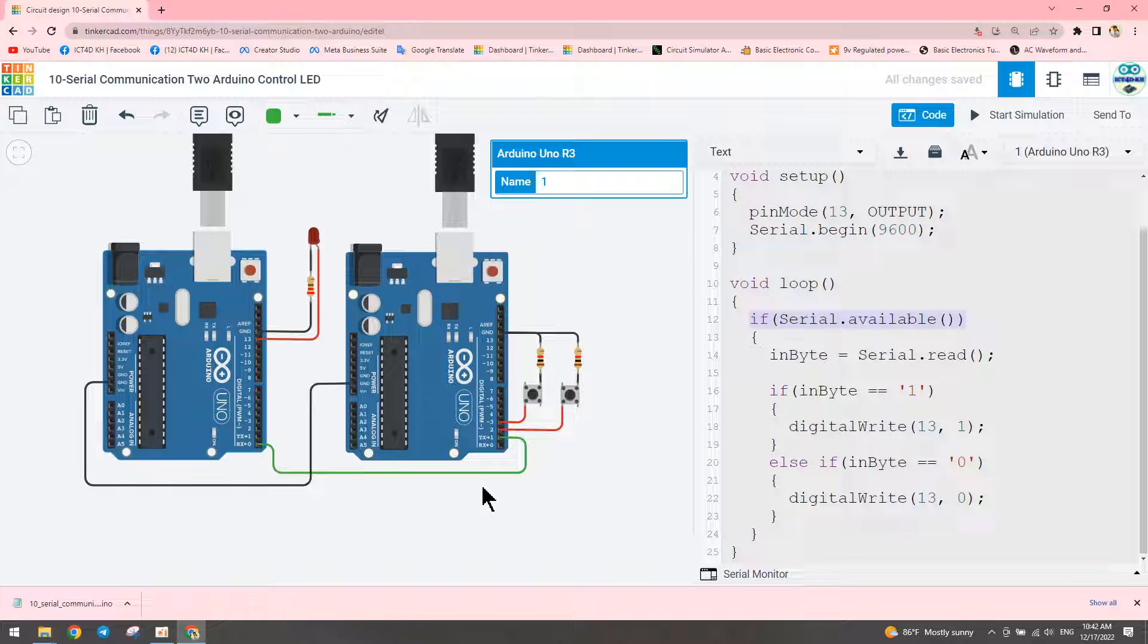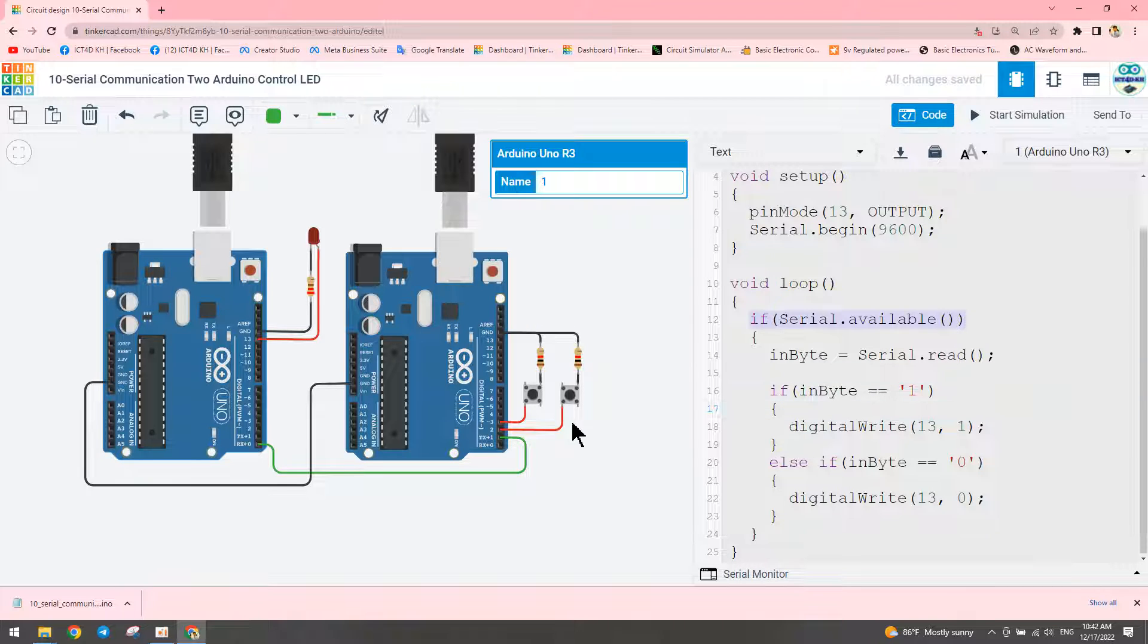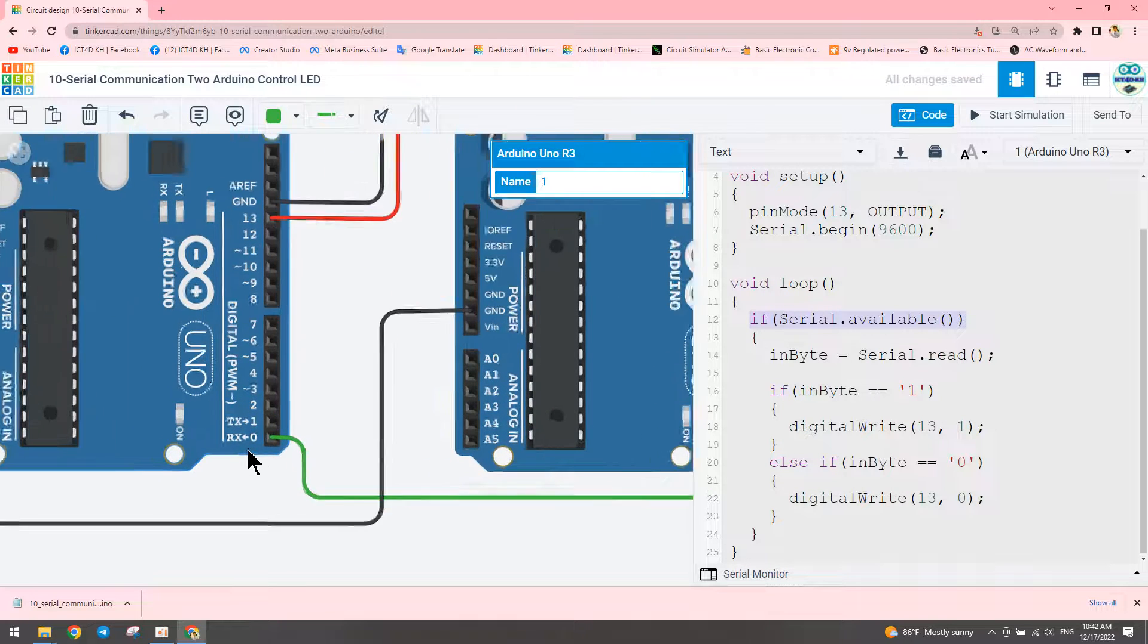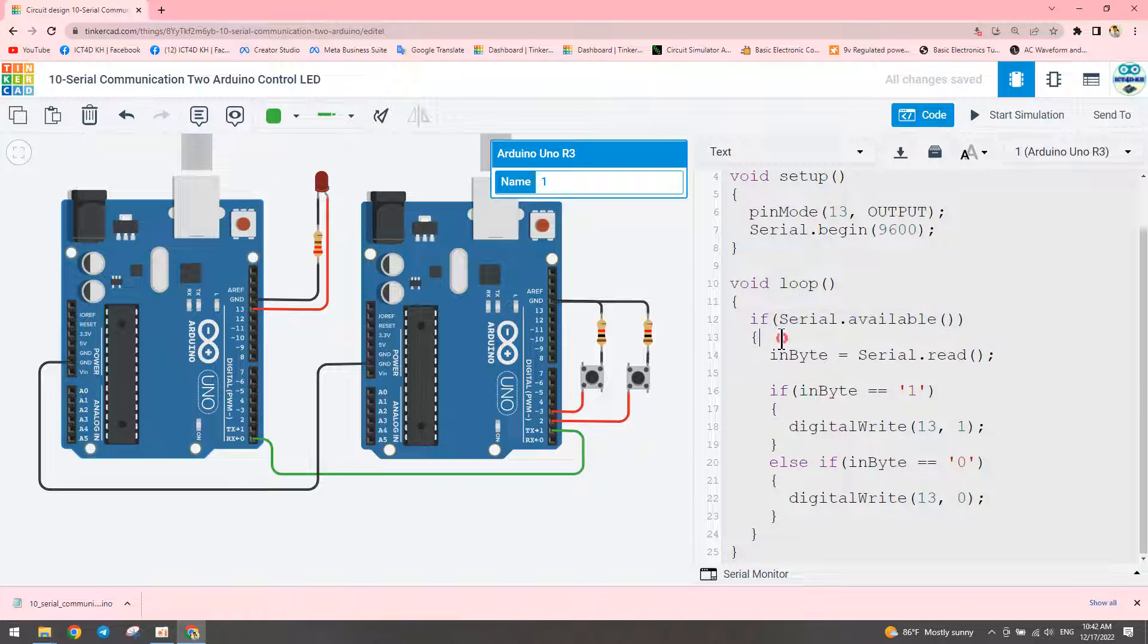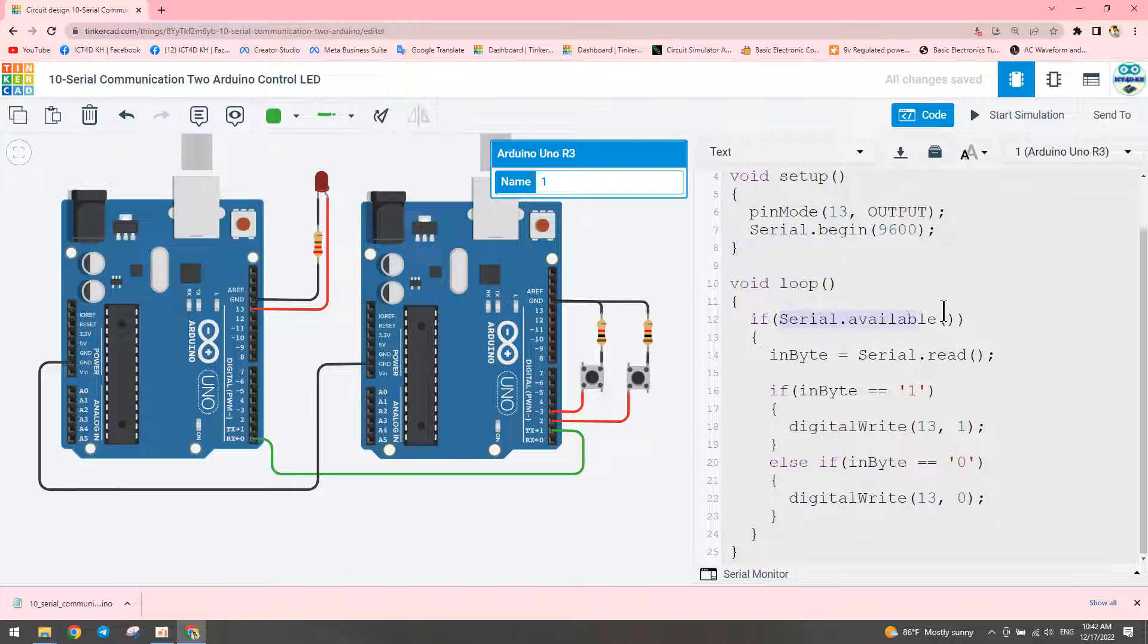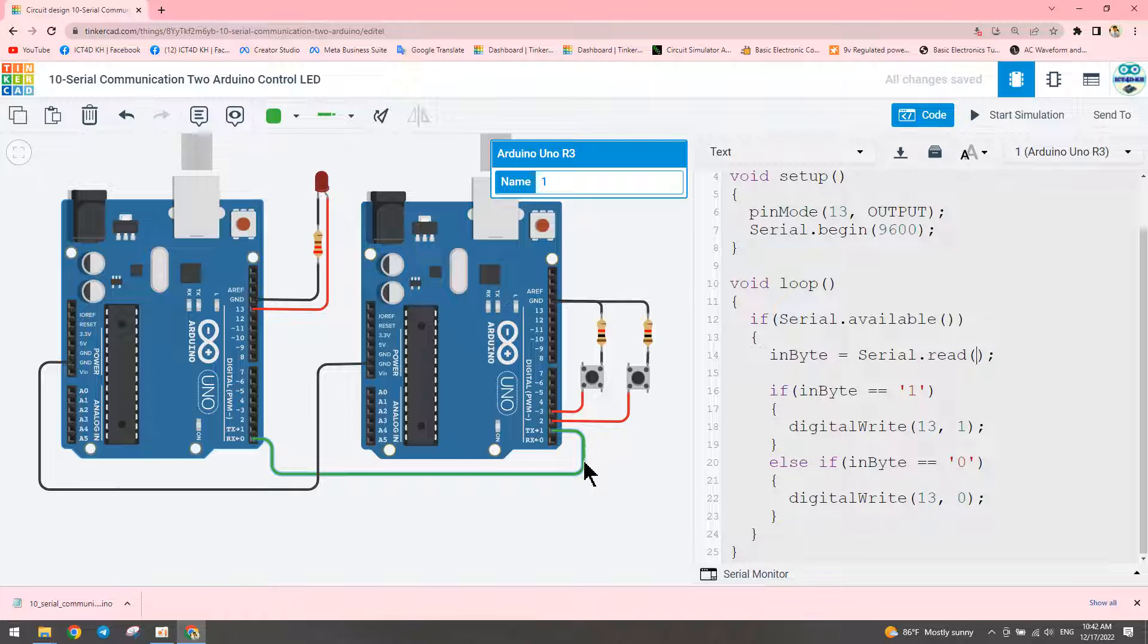This condition checks serial available. In the loop, we read the serial data using serial.read, which reads the message from the transmitter Arduino.